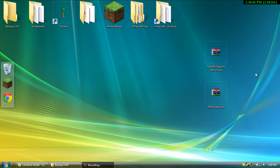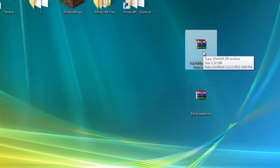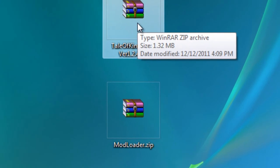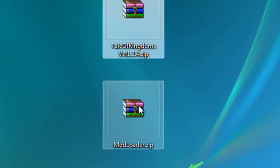Hey everybody, it's Render, and today we're going to be installing the Tale of Kingdoms mod for Minecraft 1.0.0.